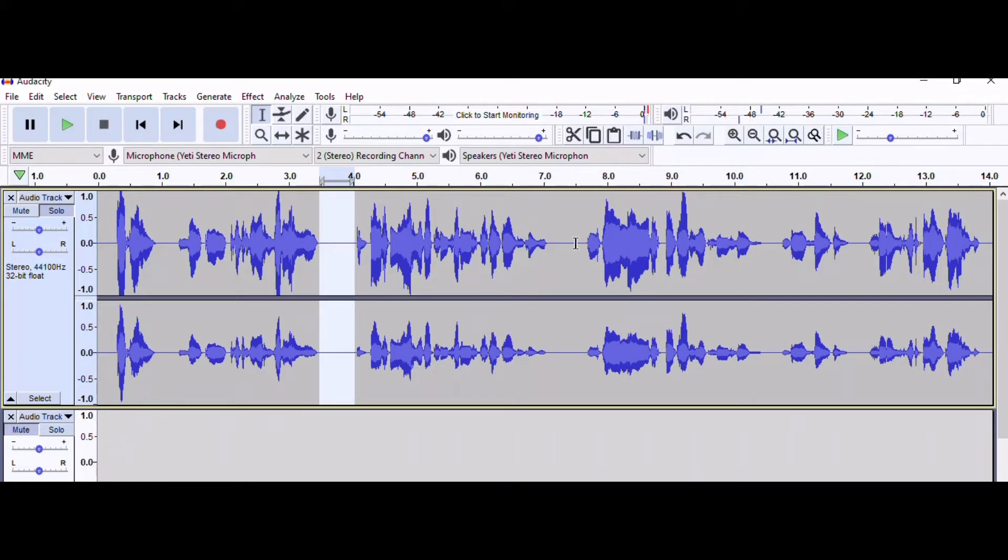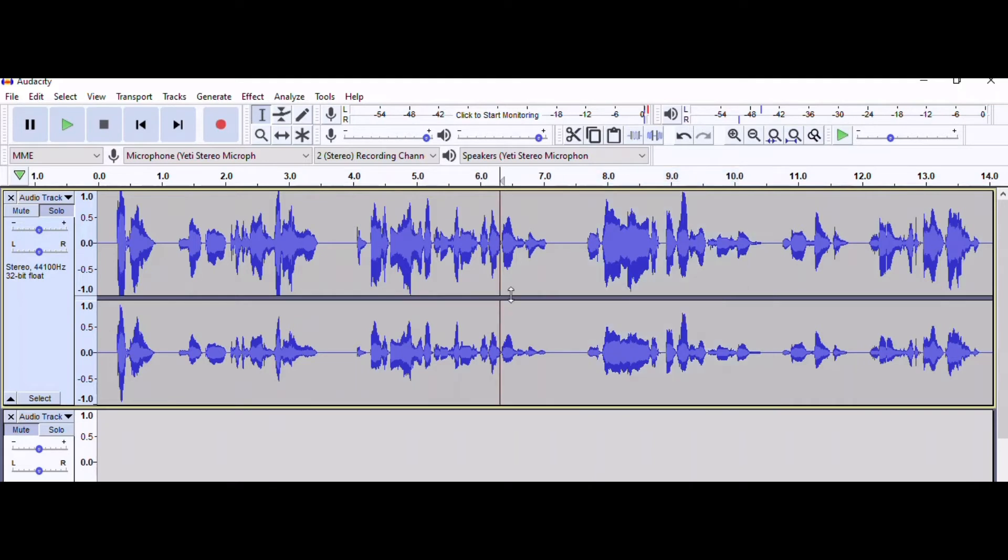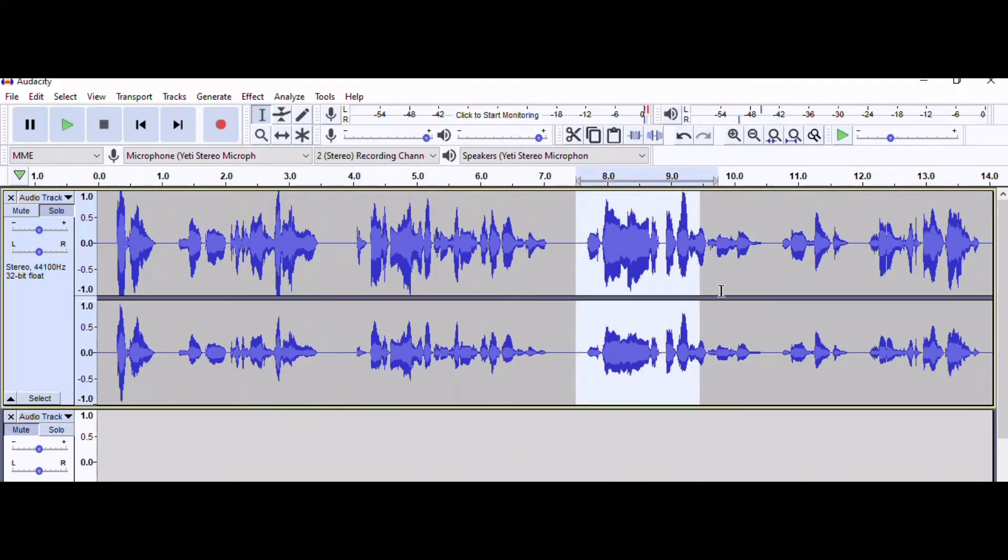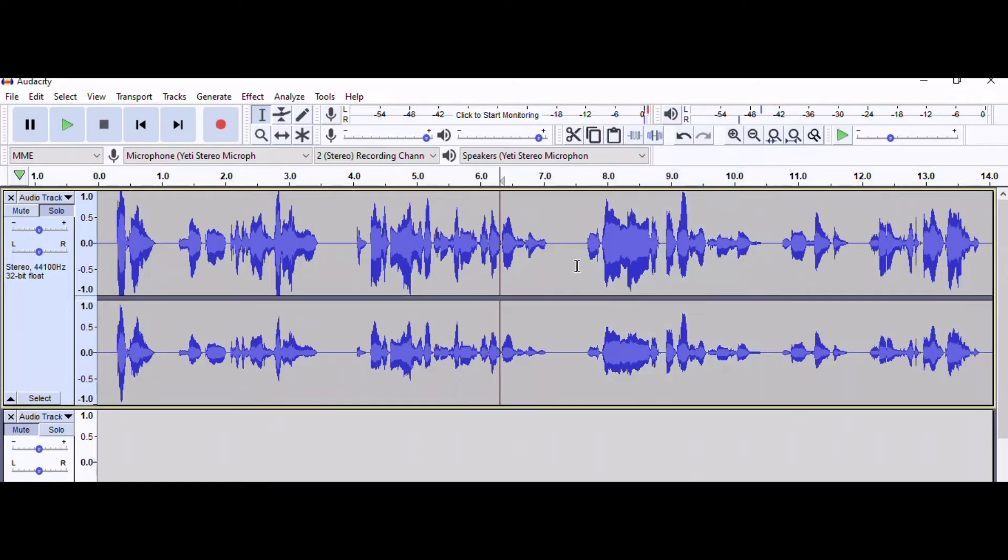So I'm going to record a little bit here. Let's do, today's video is best noise reduction settings. Now that we have that,